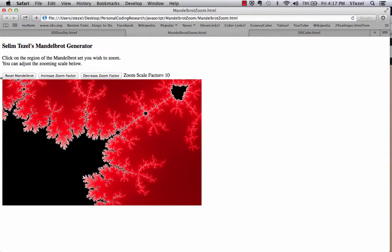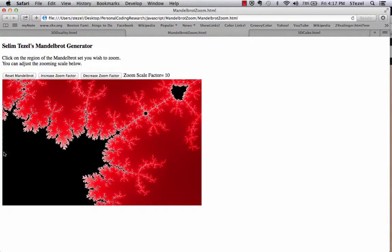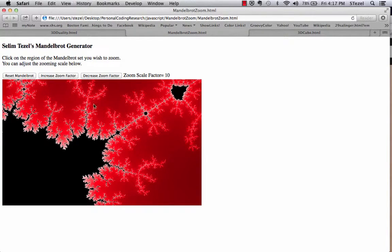And then as you go to the right, the x values increase. As you go down, the y values increase.